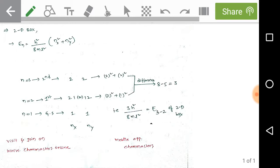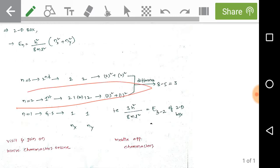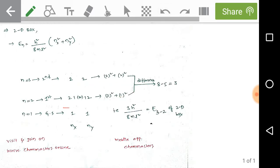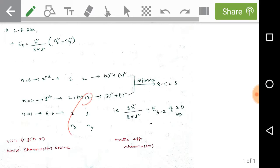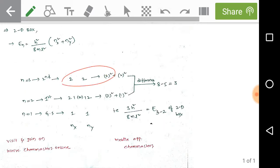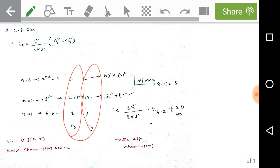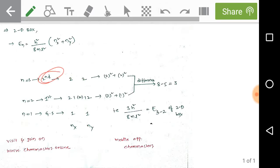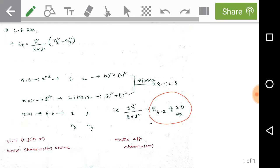For the first excited state in the 2D box, there are two possible arrangements: (nx=2, ny=1) or (nx=1, ny=2). For the second excited state, the only arrangement is (nx=2, ny=2). The energy difference from second to first excited state is (2²+2²) − (2²+1²) = 8 − 5 = 3. Therefore, delta E for the 2D box equals 3h²/8mL².